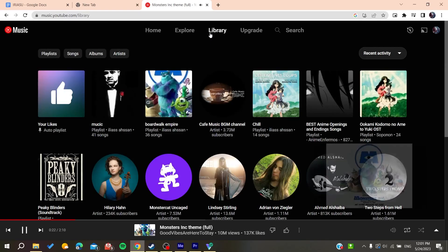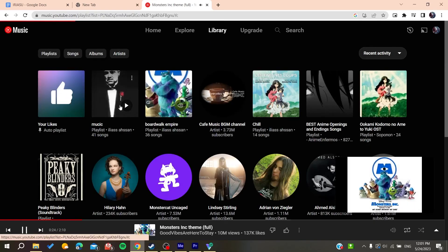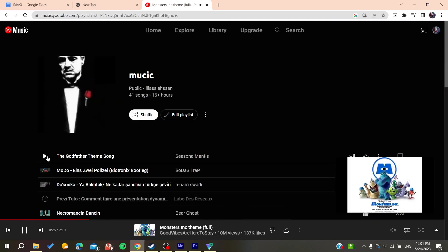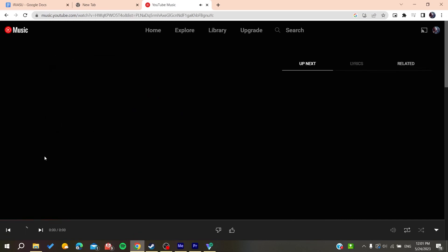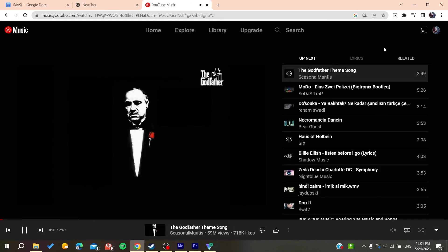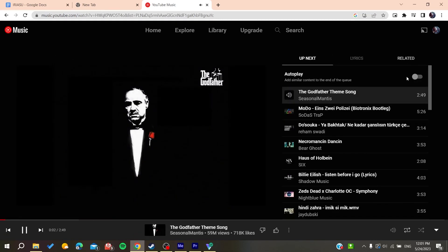This setting will apply to all your playlists. If we start a different playlist now, autoplay will be turned off automatically because we already turned it off on the other playlist. That's how you do it — thank you for watching and see you next time.